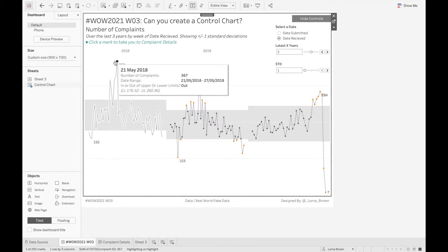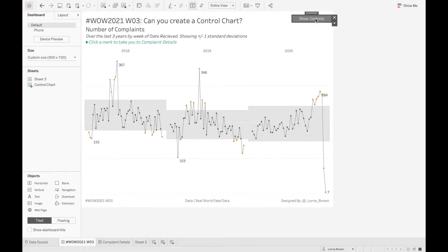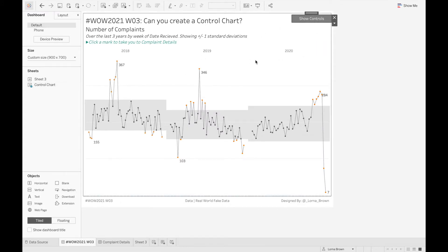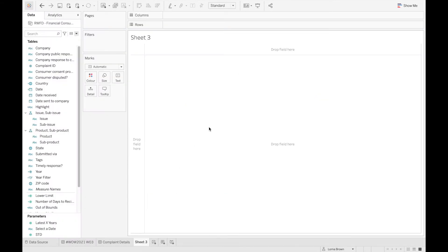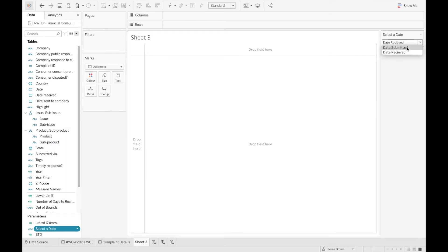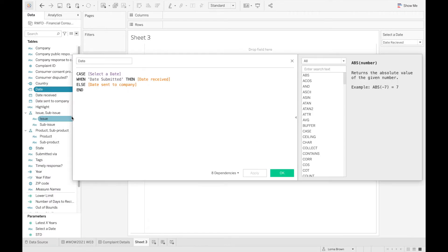I'm going to go over a few of the key concepts of how to make this dashboard work. The first thing we need to do is create a parameter to switch between the date submitted and date received. Then we create the date calculation to say when it's submitted, give me the date received or date sent to the company.